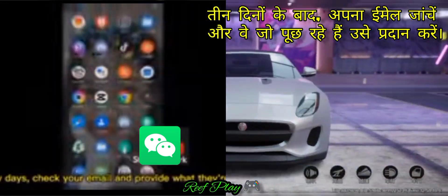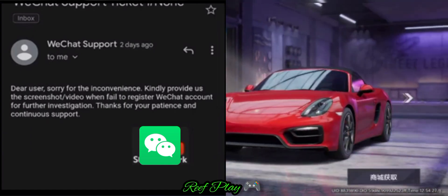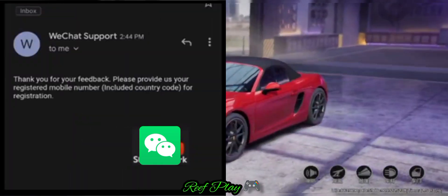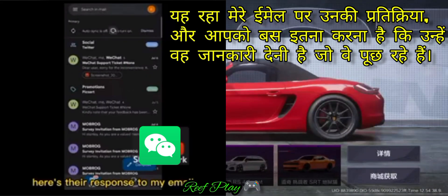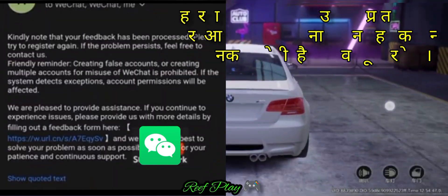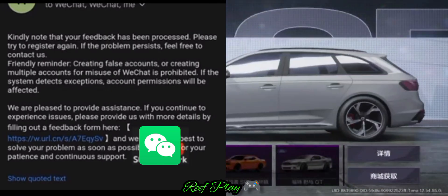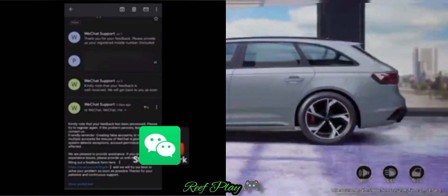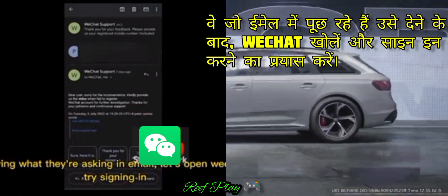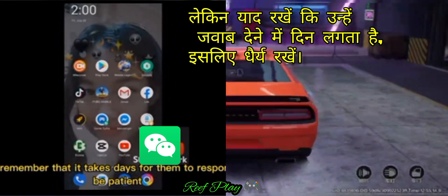After three days, check your email and provide what they're asking. Here's their response to my email — all you have to do is give them the information they're asking. Here's another email from WeChat support. After giving what they're asking in the email, open WeChat and try signing in. Remember that it takes days for them to respond, so be patient.